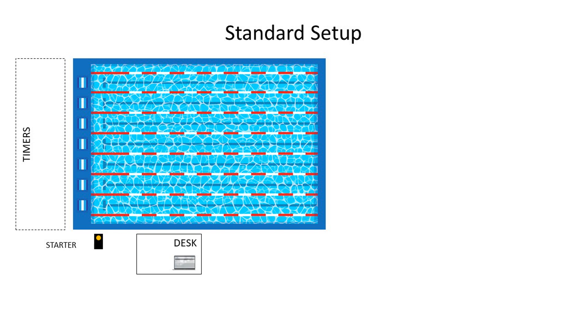Let's look at a typical setup. You have a pool with a start and finish area, the timers, a starter, and a desk with the meet management computer.